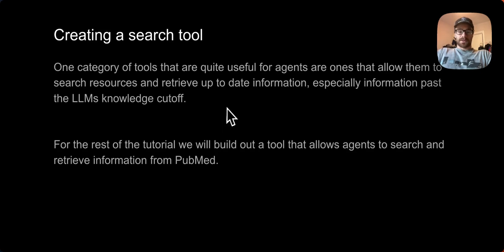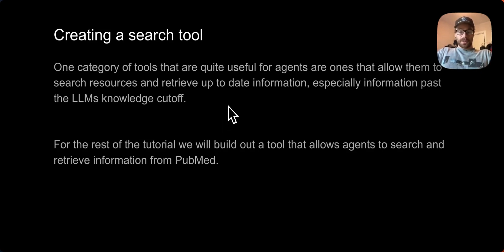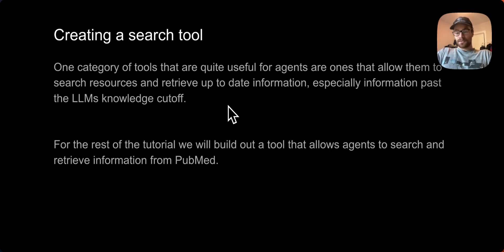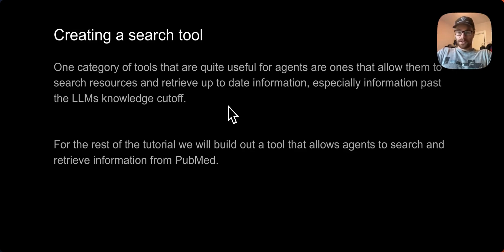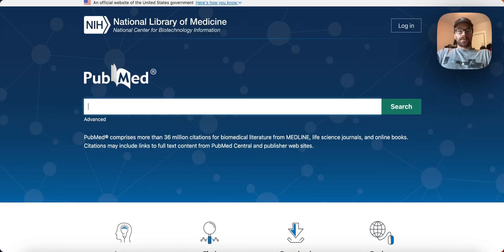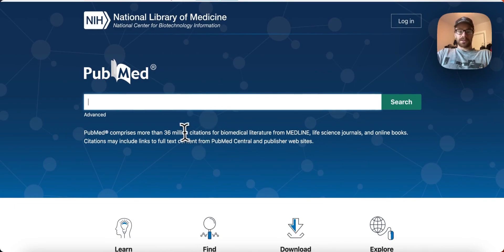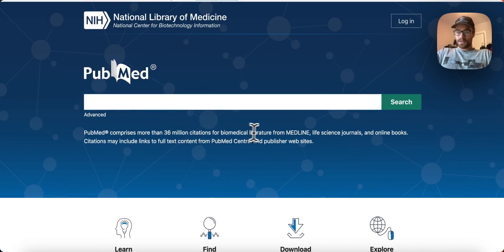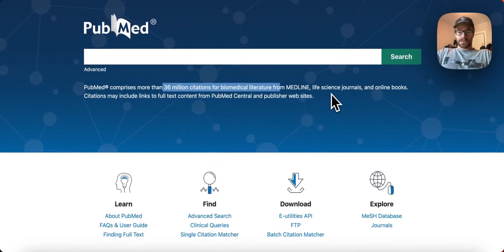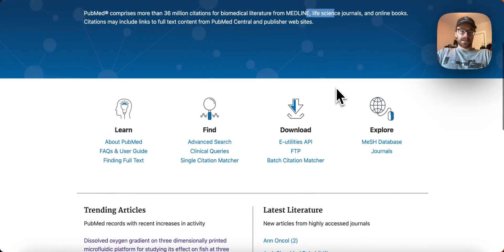For the rest of this presentation, we're going to be looking at creating a more complicated custom search tool. Search tools in particular are quite useful for data agents, as they allow them to retrieve up to date information, specifically information past their cutoff date, which is now two years ago for ChatGPT. For the rest of the tutorial, we're going to look at a tool that allows our agent to search and retrieve information from PubMed. If you're not familiar with PubMed, PubMed contains papers and abstracts on biomedical literature.